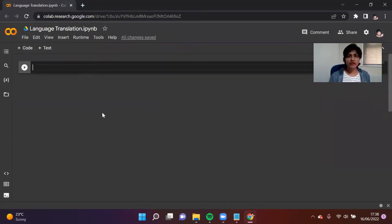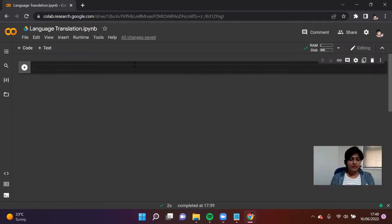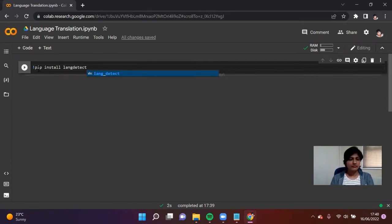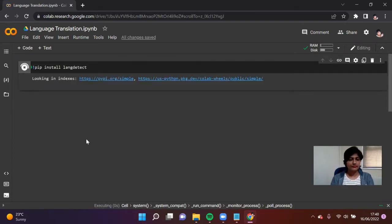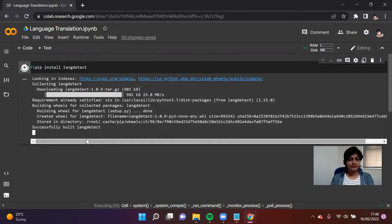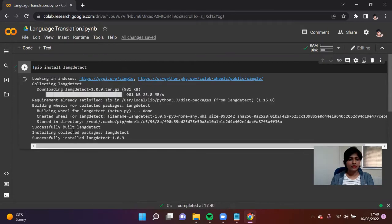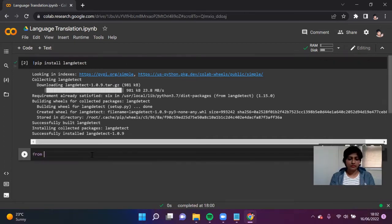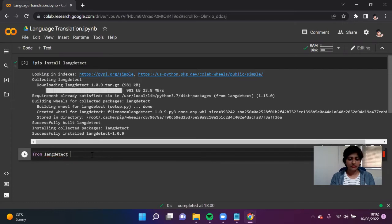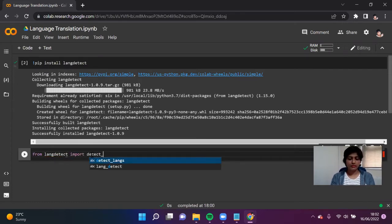First, we are going to install the langdetect library using pip install. It has now successfully installed. From the langdetect library that we have just installed, we are going to import it — it's called langs.